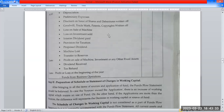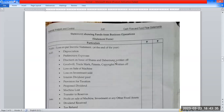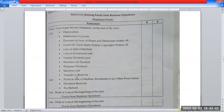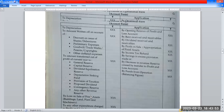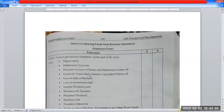This is the vertical form of the statement. We have a balance of profit and loss accounts at the end of the year, depreciation, preliminary expenses written off during the year. We have income and the profit and loss account softening balance — this is the Adjusted Profit and Loss Account, also called the Statement Showing Fund from Business Operations, or Fund from Operations.